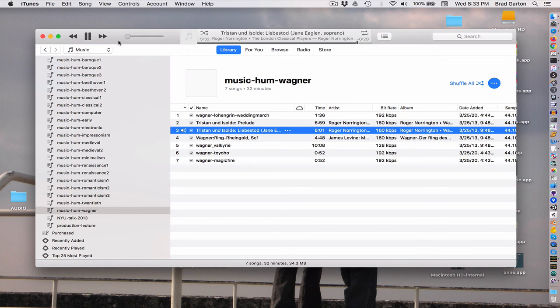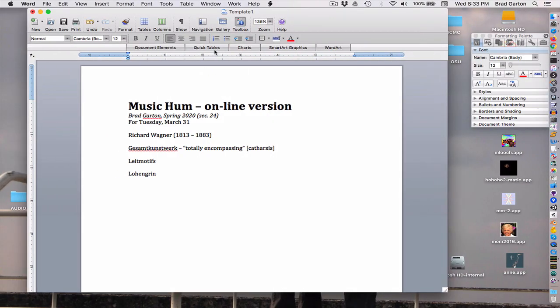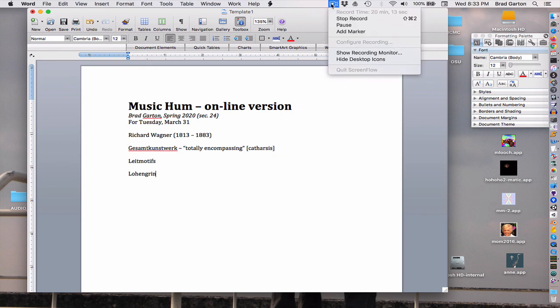Okay, I'm going to stop this here and set up the next video. We're going to talk completely about the Ring, probably Wagner's greatest work.